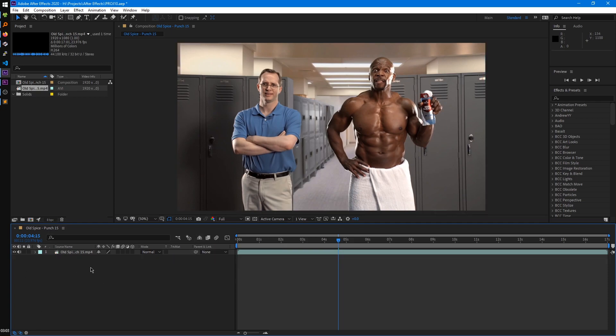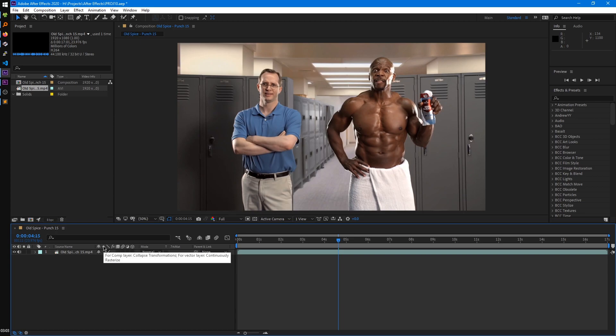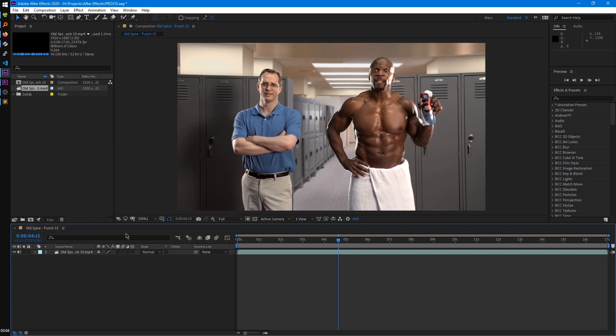So the next switch serves a dual purpose. It's for both collapse transformations which we saw in the precomposing tutorial where it will set the composition size based on the layers within the composition. But it also is used for continuous rasterization which is for vector layers. So an example of that would be a shape layer.